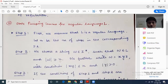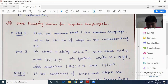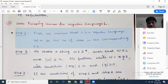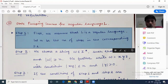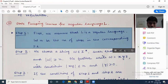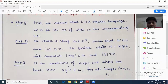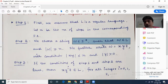So, state pumping lemma for regular language. First what we do, we assume that L is a regular language. We make the assumption first, and then at the end of the proof we will show that this assumption is basically wrong. Then suppose the language is 0 to the power n, 1 to the power n — if the value of n equals 3, it will be 0 to the power 3, 1 to the power 3, that is 000111.